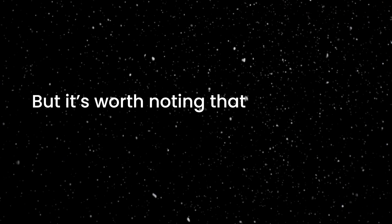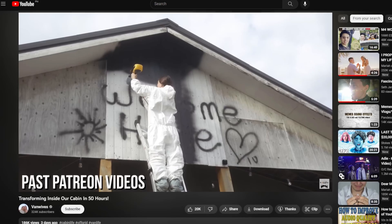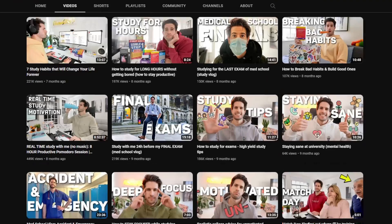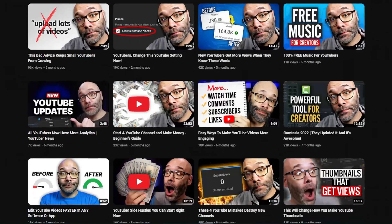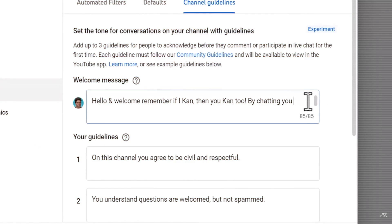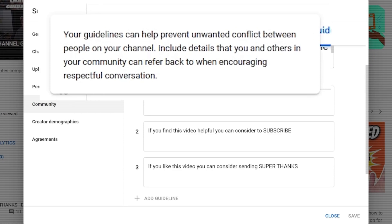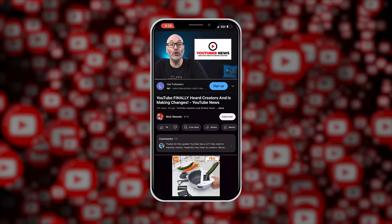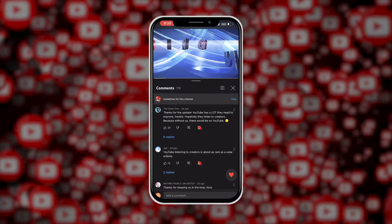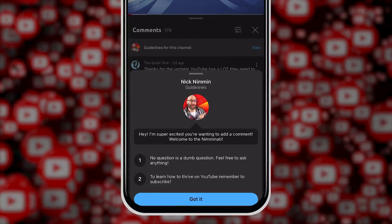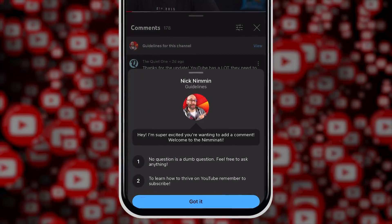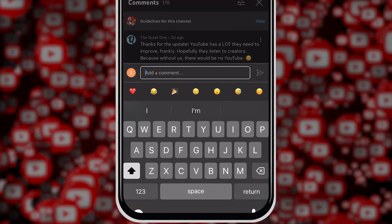It's worth noting that this feature is still in the experimentation phase — it's slowly being rolled out to more channels, so if you don't have it yet, just keep an eye out for it. The channel guidelines section will allow you to send a welcome message and up to three rules that you encourage your viewers to follow. This is great for setting the tone of your channel and letting viewers know what kind of behavior will and will not be tolerated in your comment section. It only shows up on mobile, Android, and iOS devices right now, but if the creator has it enabled, viewers will see a message like this before they leave a comment.